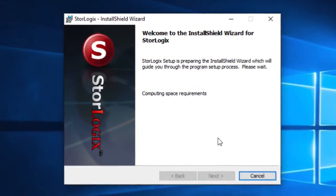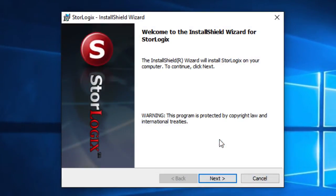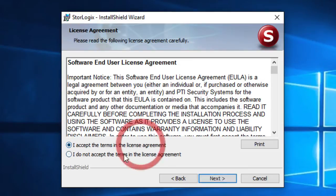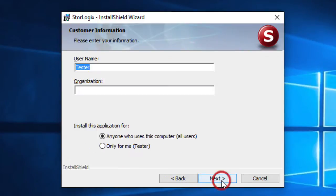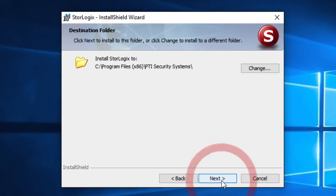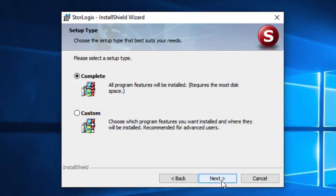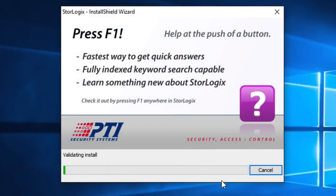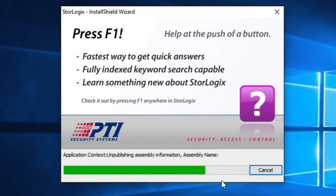Alright. So for the StoreLogix installer for the most part this is going to be a pretty straightforward process of just clicking next through this installer. Go ahead and accept the license agreement. Click next. Do complete install because that's what we did for our 4.1. And we'll go ahead and click on install.